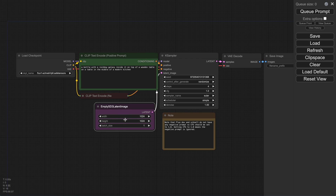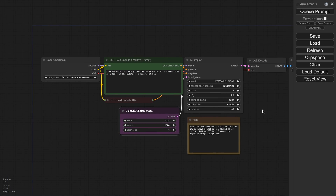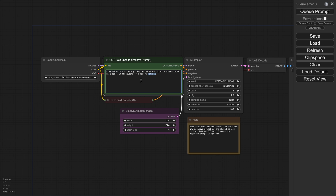Like here, you can enter the resolution of the image, steps, and a bunch of other stuff. If you don't know about these things, just let them be default.